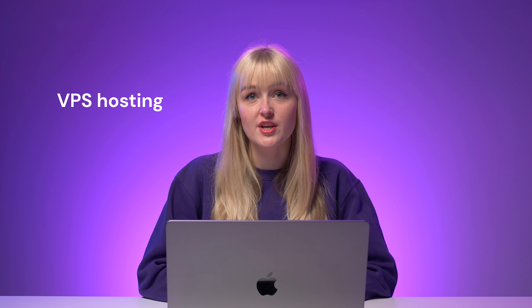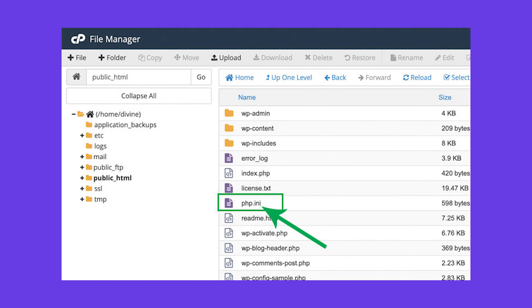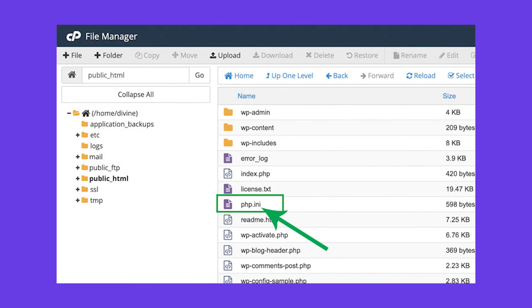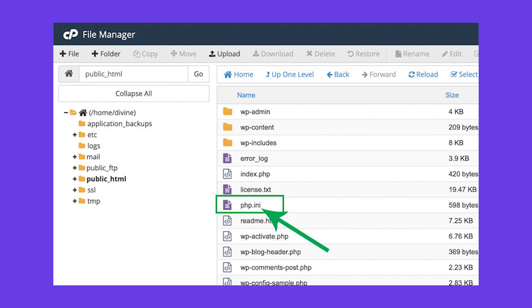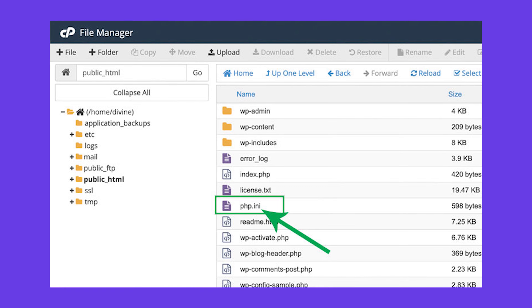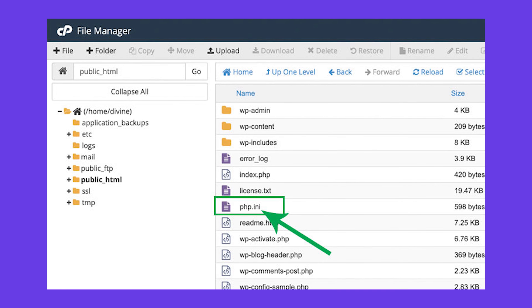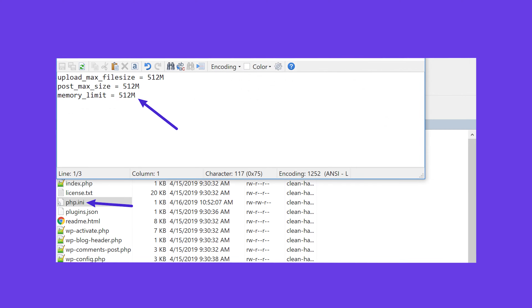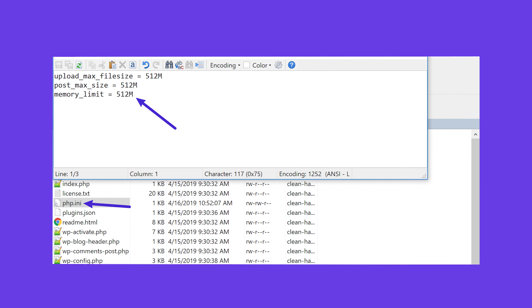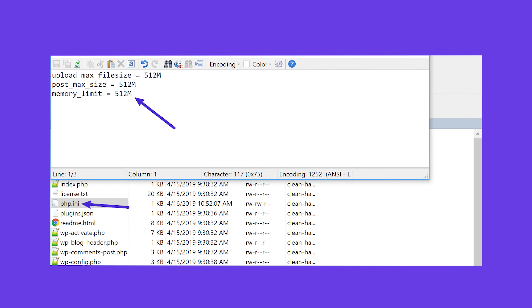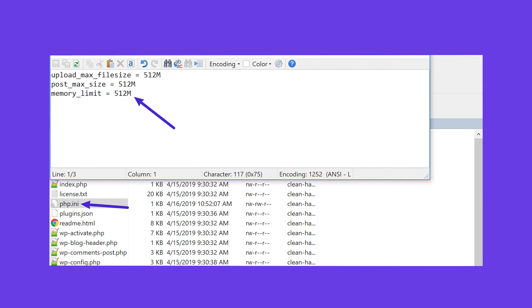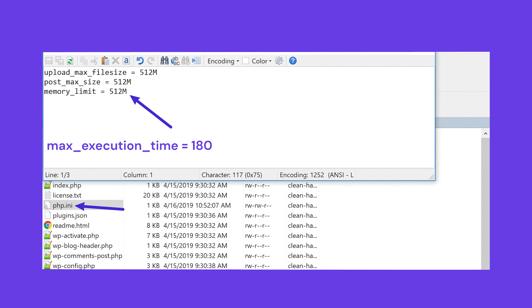But if you use VPS hosting or a different platform, here's what you need to do. Navigate to your php.ini file in the WordPress root directory via an FTP client, File Manager, or SSH. If you can't find it, ask your hosting provider for assistance. Locate the upload maximum file size and increase the amount next to it. You can also increase post maximum size, memory limit, and maximum execution time. Save the file and try uploading the files again — the error should no longer happen.